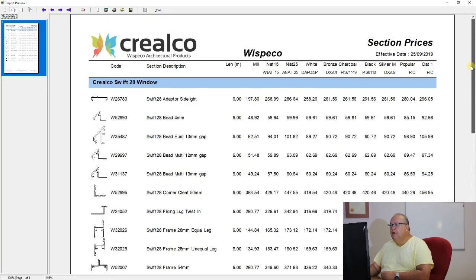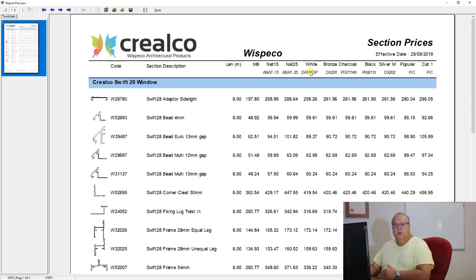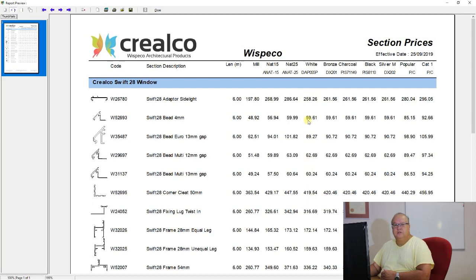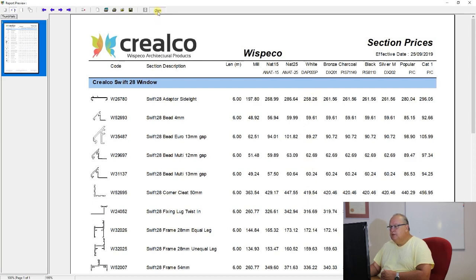Your CDP has the ability to set up this price file in whatever format they want, so it will vary according to which CDP you are using. This is quite important — for example, to ensure that when you are doing a design utilizing white powder coating, you use the correct code. For Wispico, their white powder coating uses powder DAP055P, and when you do your design you must use the same code to get the benefit of this pricing.